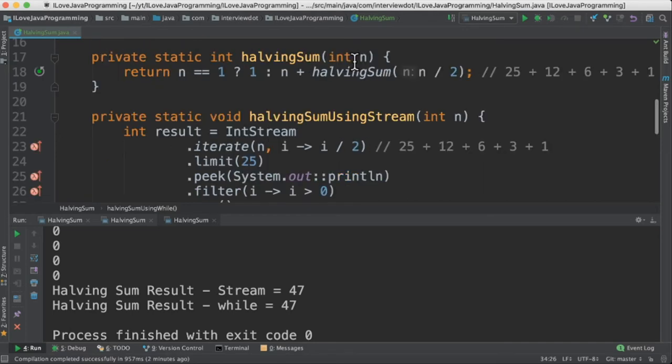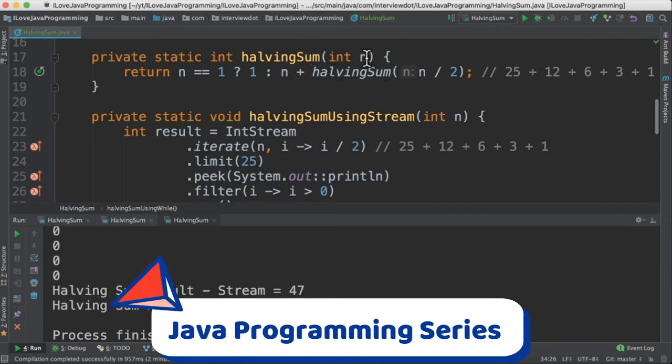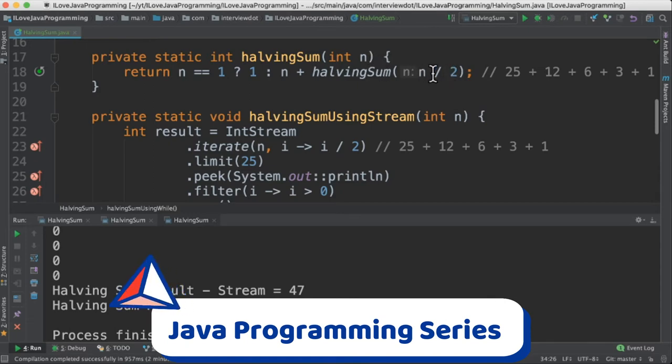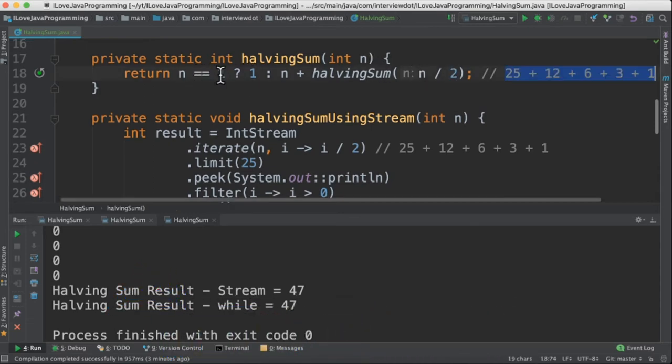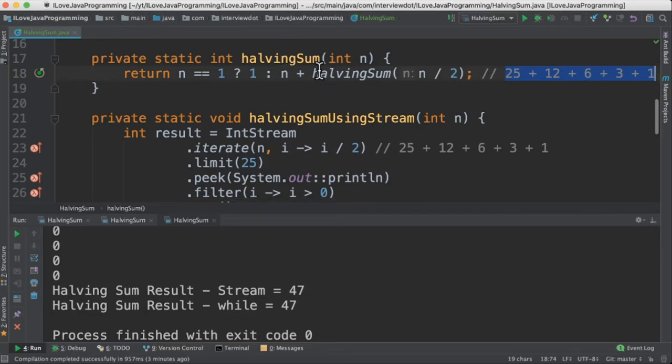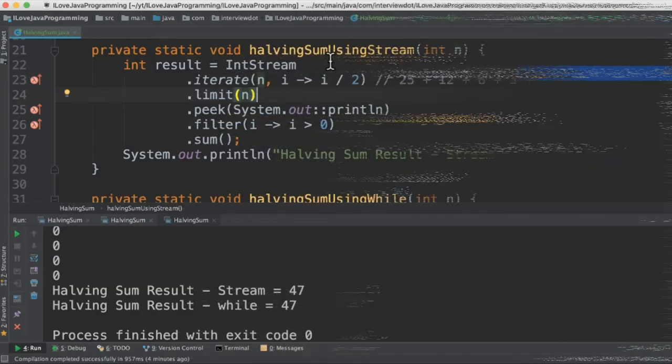In the recursive method, we're going to receive the n value as 25 and then do the sum using n plus and call the same method recursively. And for the next recursive call, we're going to divide this n by 2. So until it becomes 1, we're going to call this method recursively and finally calculate the result.